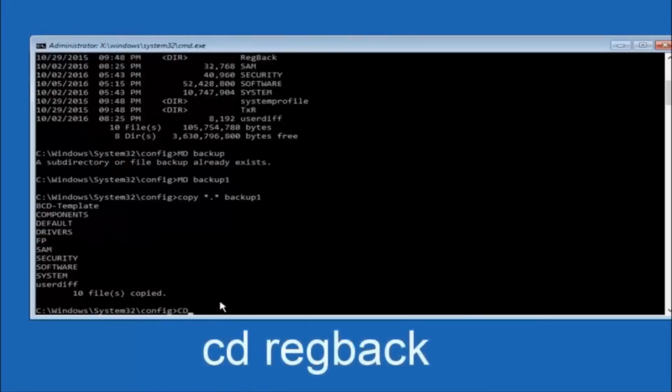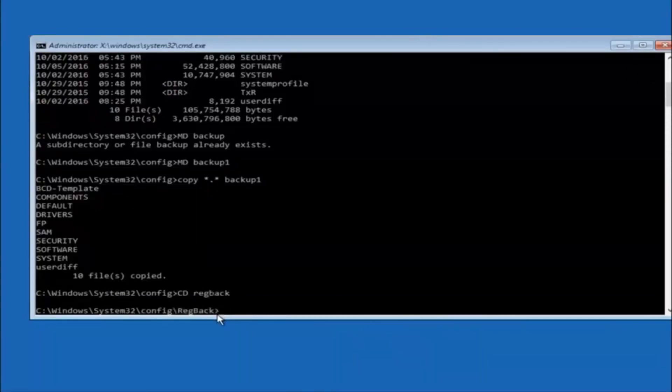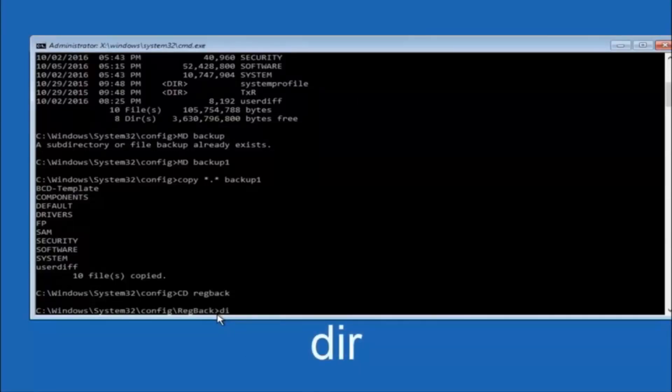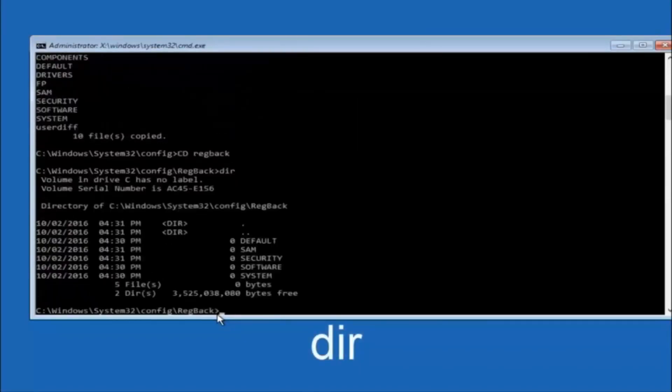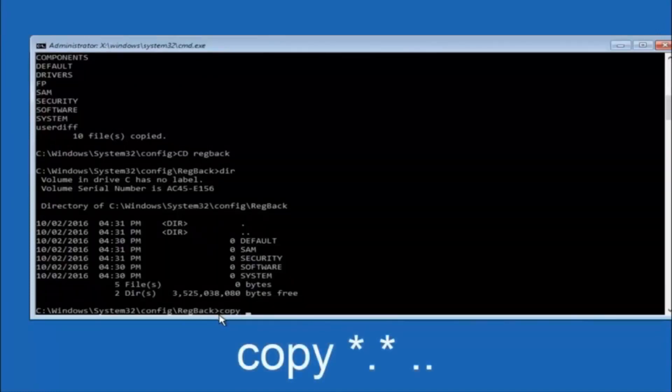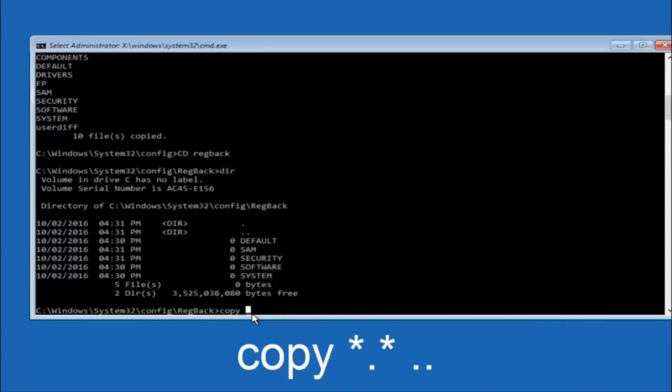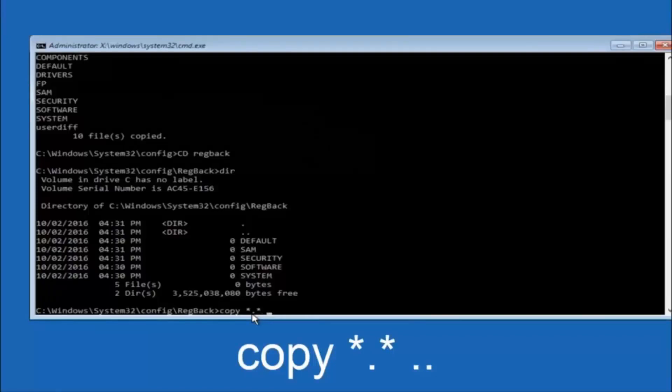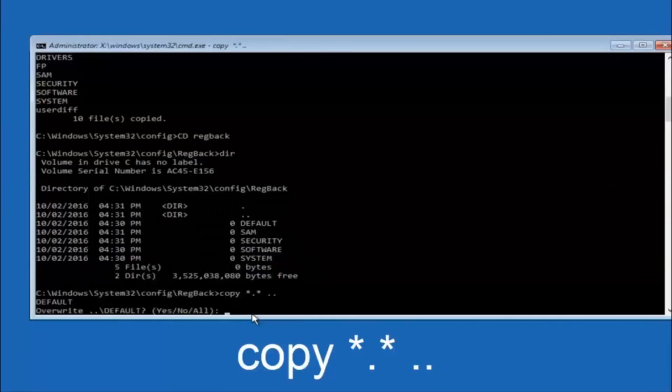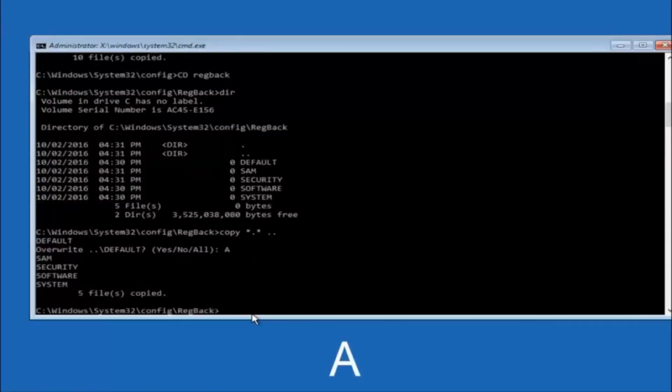Now you want to type c-d reg back r-e-g b-a-c-k and then hit enter on your keyboard. So now that we are under the reg back, now you want to type dir again and hit enter. So now at this point we are going to type copy again so copy space star sign dot sign star sign space and then two dots. So we are going to type copy space star sign dot sign star sign dot dot and then hit enter on your keyboard again. For overwrite you want to overwrite all so type A on your keyboard so capital A and hit enter on your keyboard.